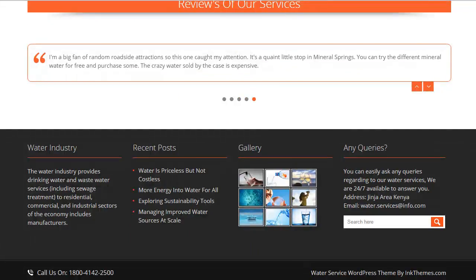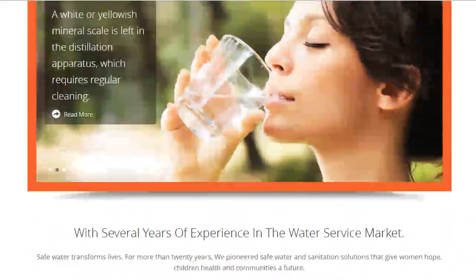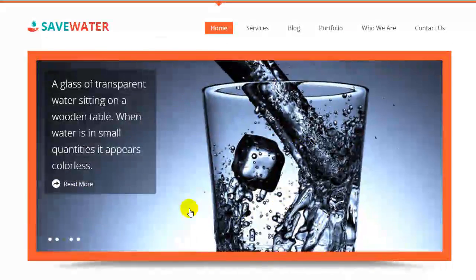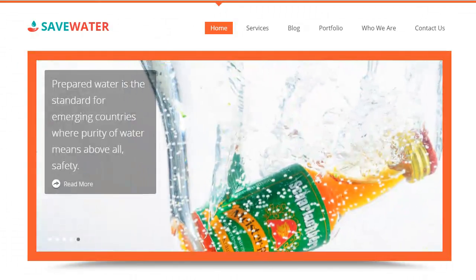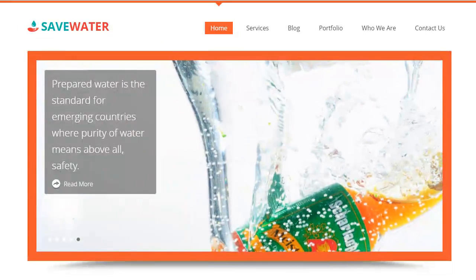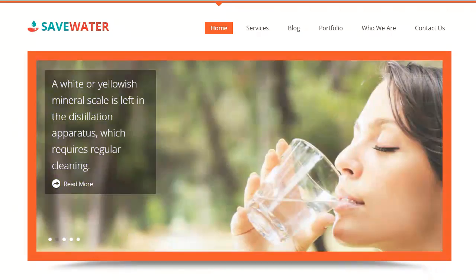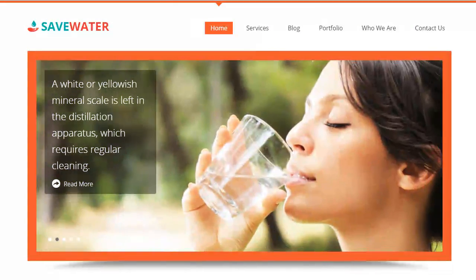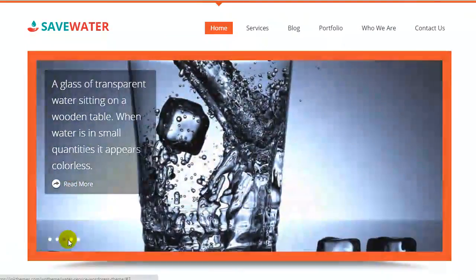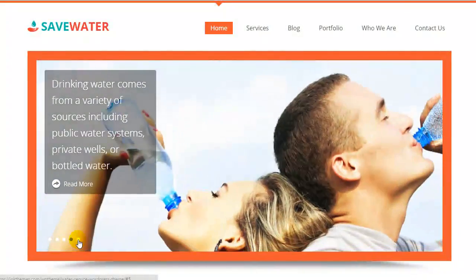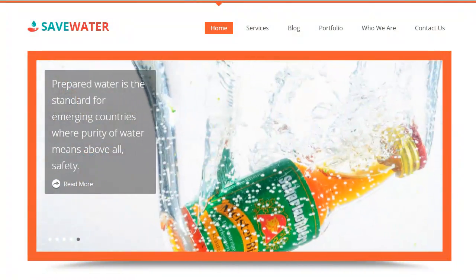How can you use this theme to boost your business? This will be your home page front view. You can showcase your water filter products, pumps and equipment in the slider section of the theme. The template comes with Ken Burns slider which gives an amazing animation and transition effect to your products.